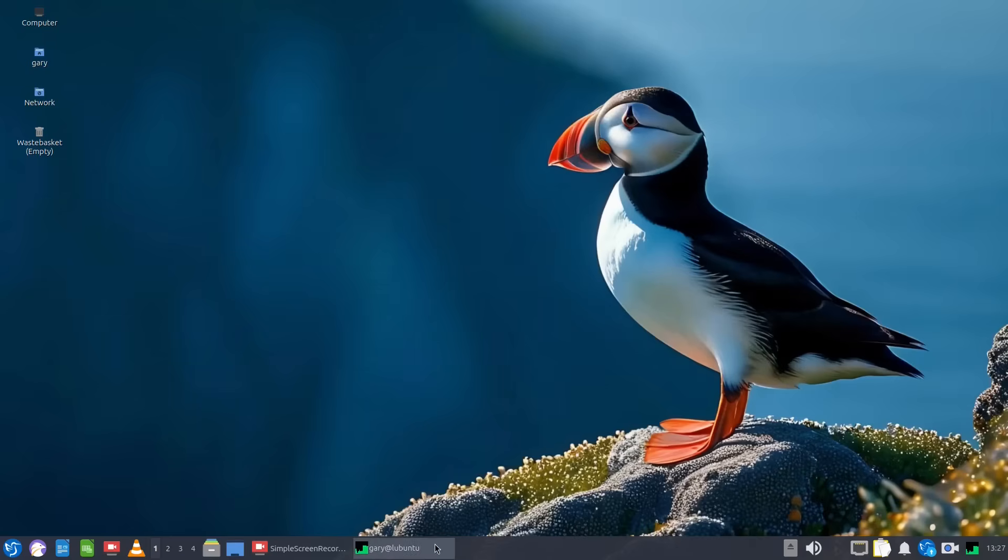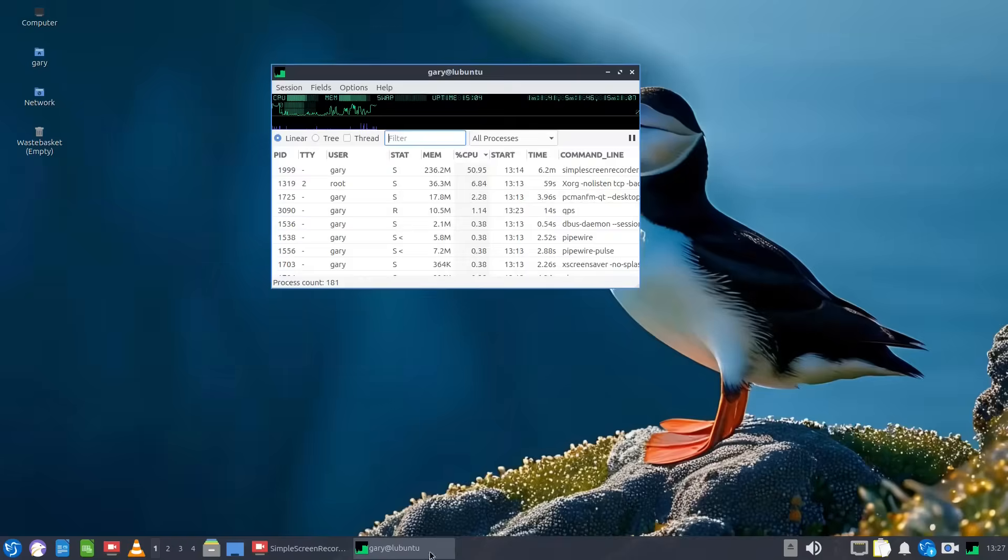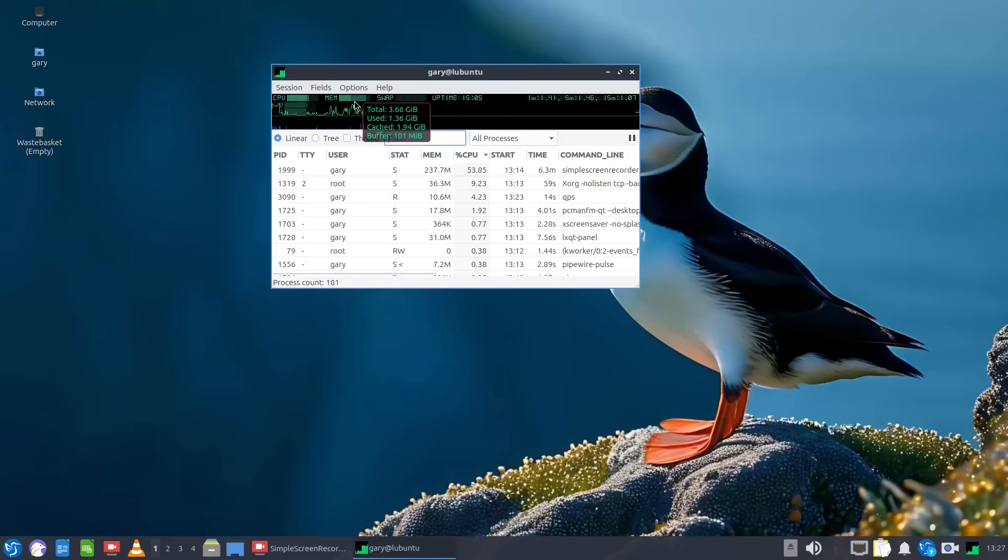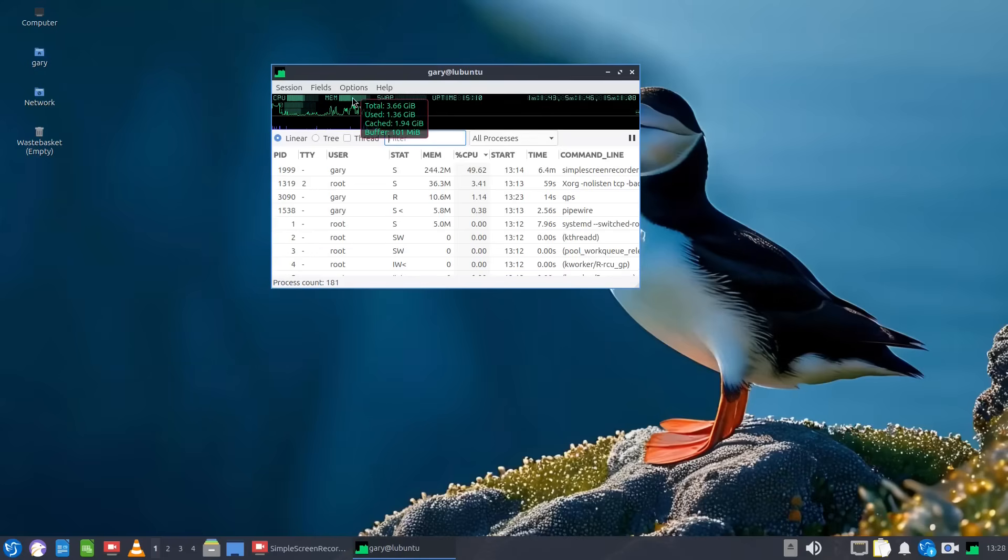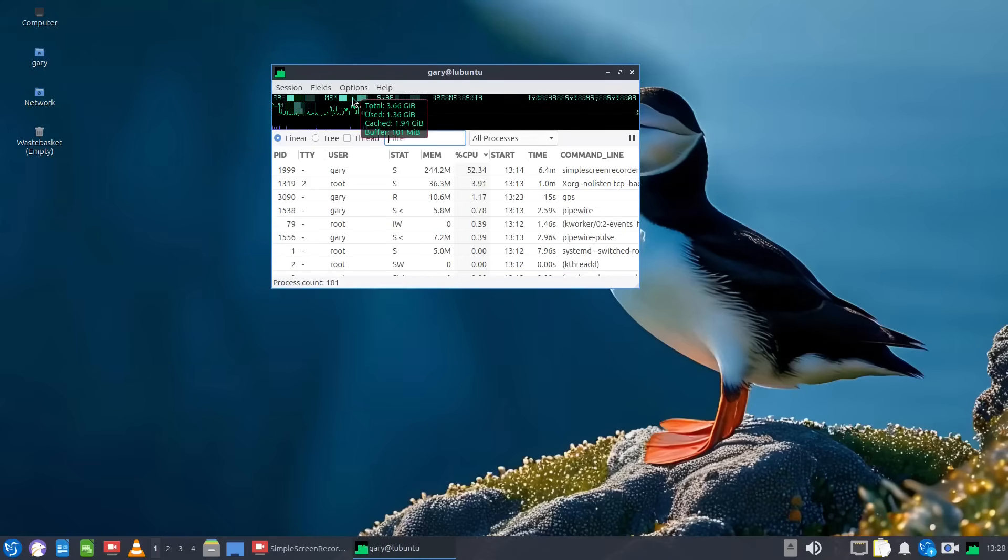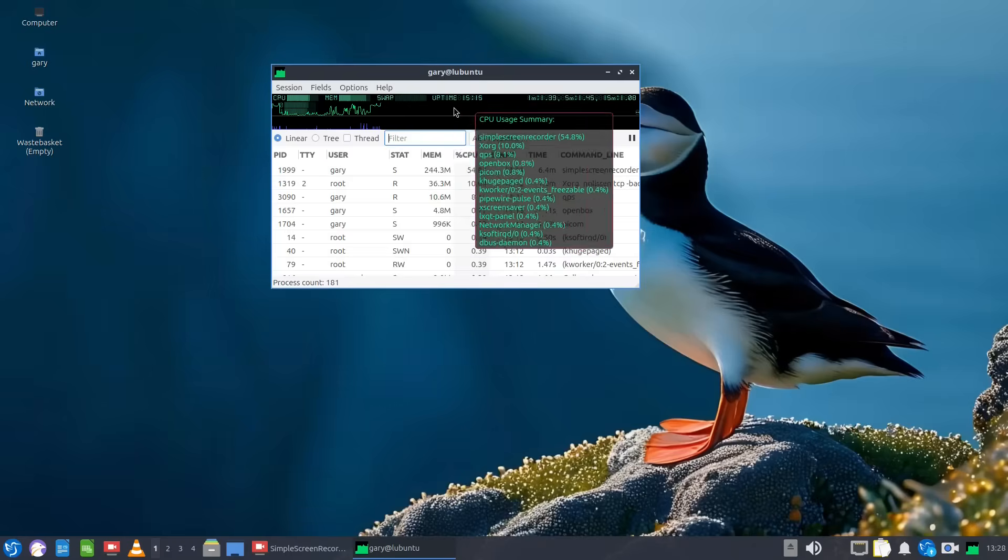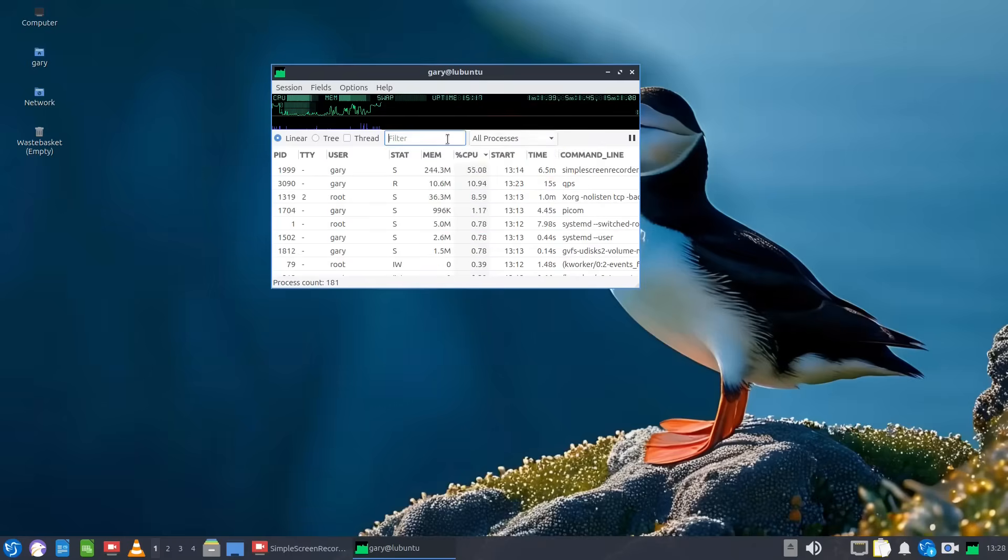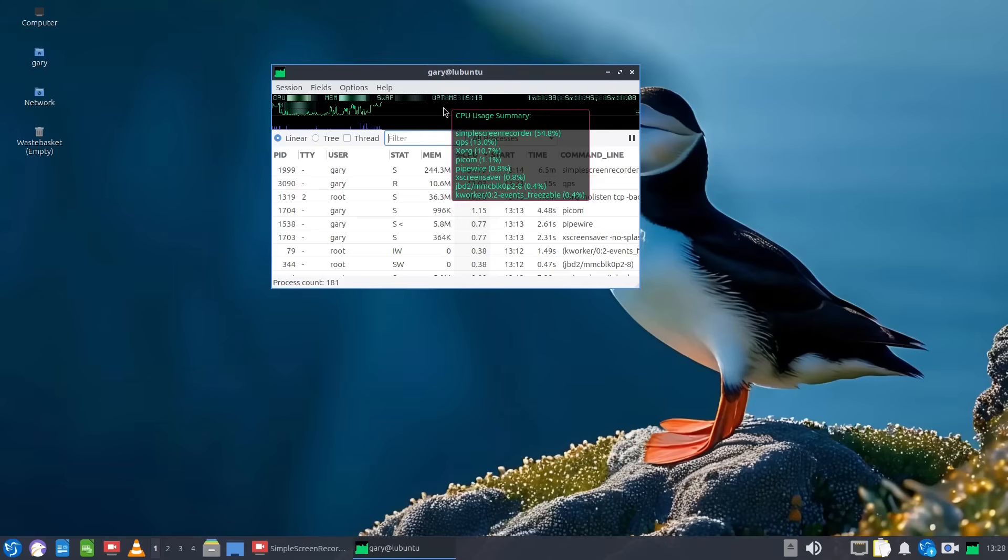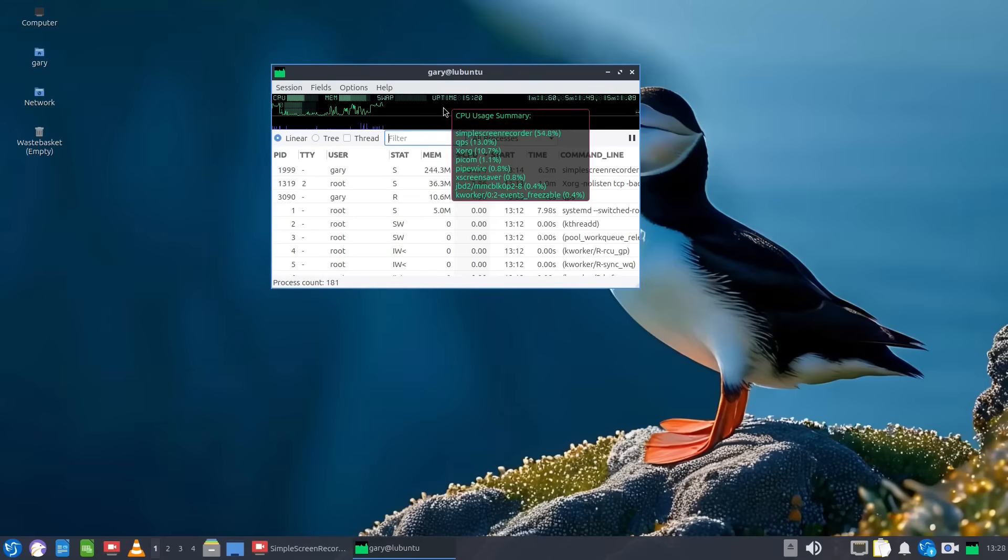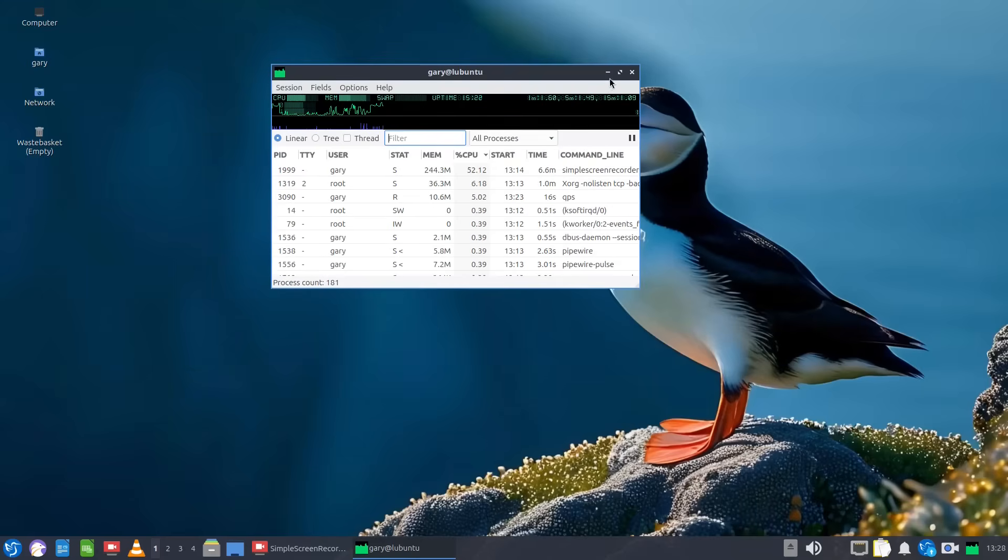Now this is Lubuntu and it's currently idling around 1.36 gigabytes. Generally speaking when you first start up it's around about the 950 megabyte mark. I am recording video and I am running this system info tool here so that's adding a little bit of memory usage but you can say about 950, 960 megabytes.